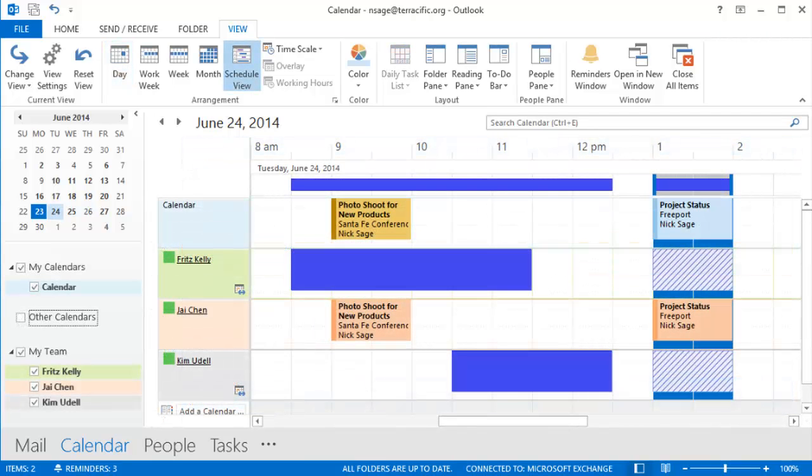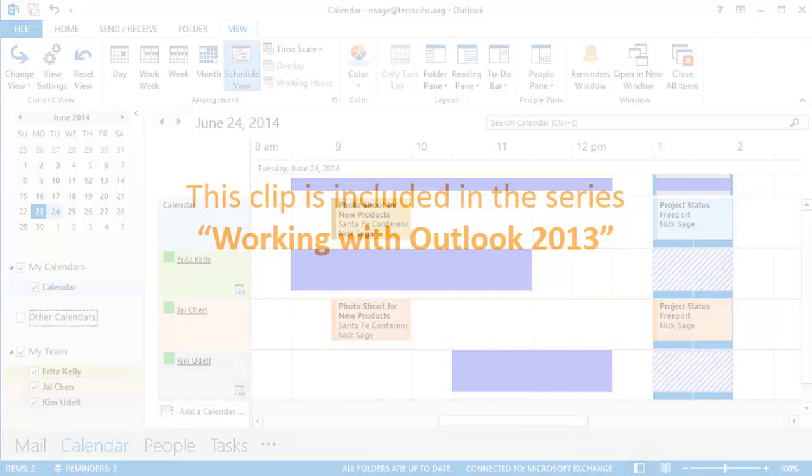Calendar groups, in combination with the schedule view, really simplify things when coordinating events with the team in Outlook 2013.